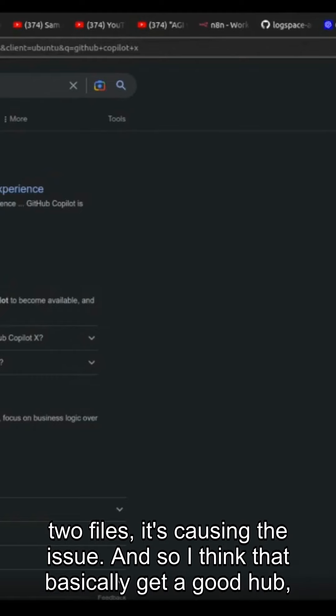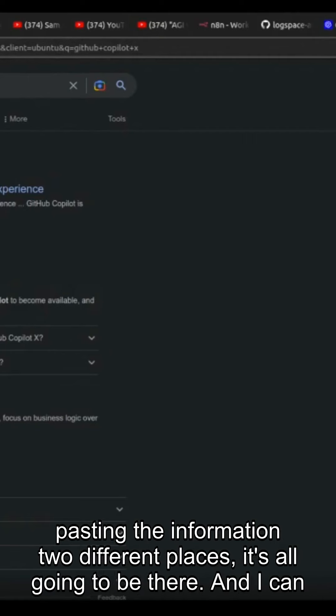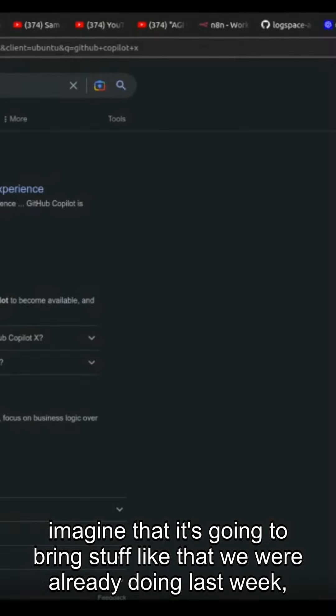And so I think that basically GitHub Copilot X is going to help us to do that. So rather than copying and pasting the information two different places, it's all going to be there.